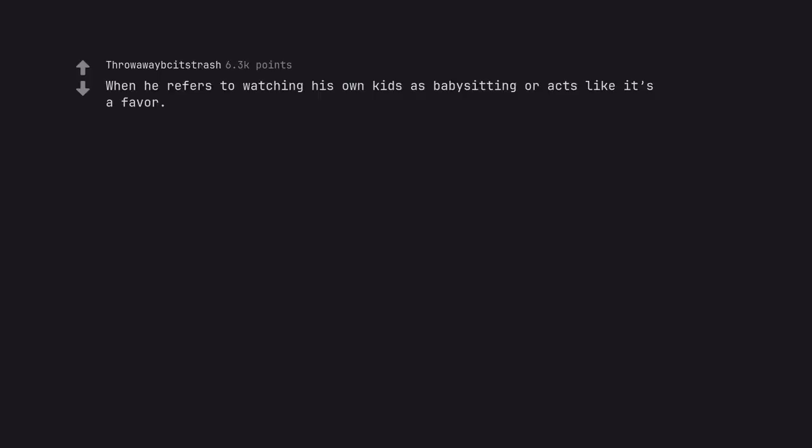When he refers to watching his own kids as babysitting or acts like it's a favor. I helped my wife with the kids.